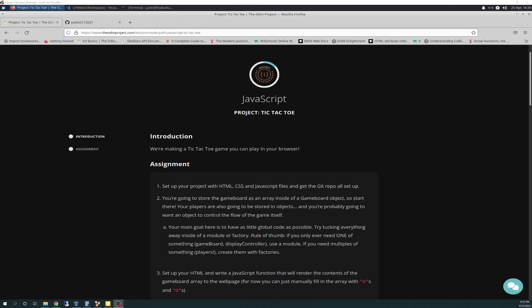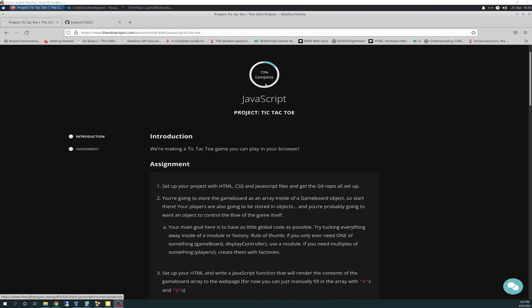Well, hello there again, friends. Today is 4-26-2022, and today is the Odin Project Vlog Day 98. Today is the start of the JavaScript project Tic-Tac-Toe. 13% complete with the project, and today we're going to be going through, in the intro here, we're making a Tic-Tac-Toe game that you can play on your browser.